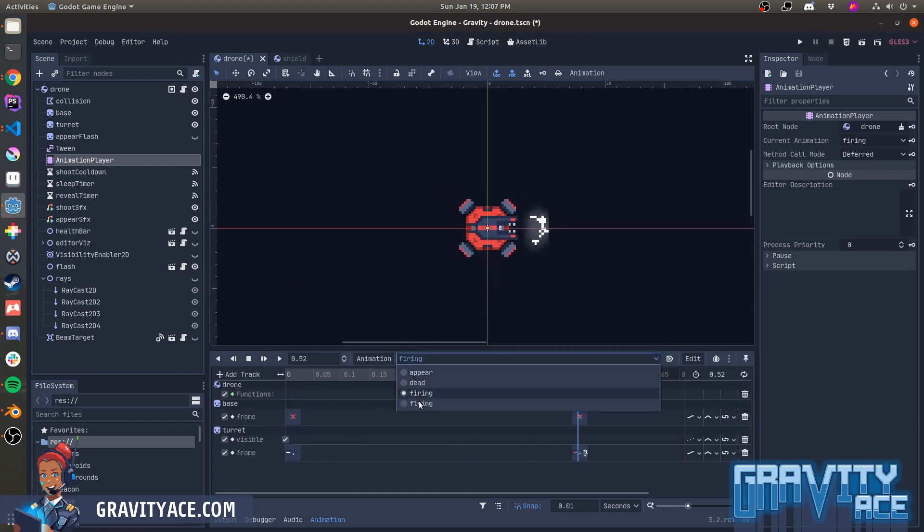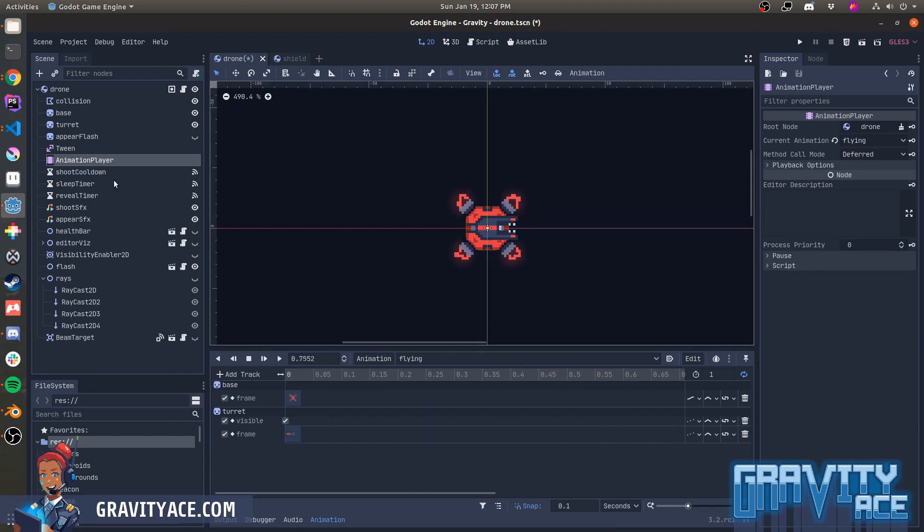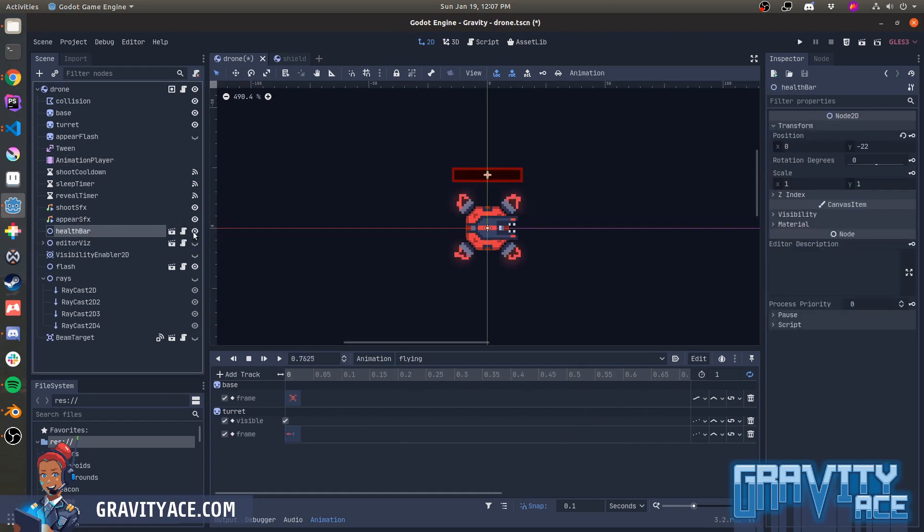Next there are some timers for handling cooldowns, and I'll talk about those more when we get into the code. There are some sound effect nodes. There's some UI for showing health bars.